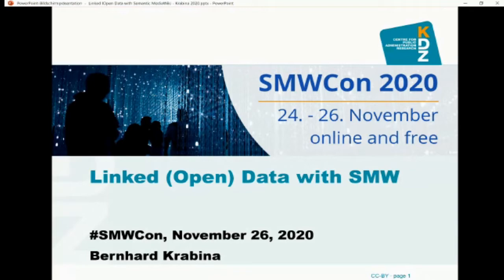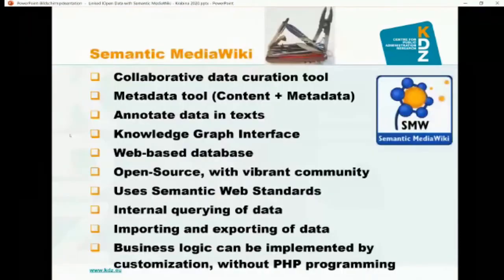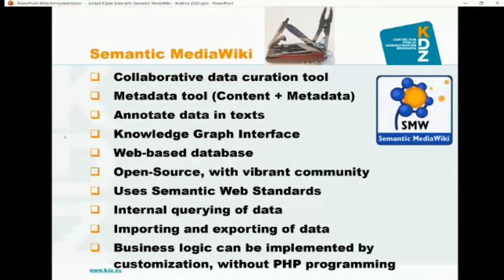I pretty much like the idea that Semantic MediaWiki can be considered as something like a Swiss army knife — you can do so many different things with it. It is basically a collaborative data curation tool, so you are collaboratively editing data. You can also see it as a metadata tool, adding metadata to texts in MediaWiki, as an annotation tool, as a knowledge graph interface where people provide data for a knowledge graph, or simply as a web-based database — something like Microsoft Access for the web.